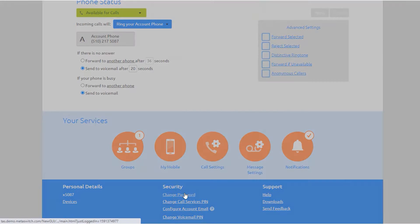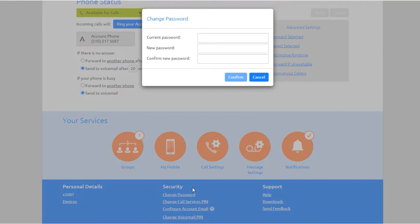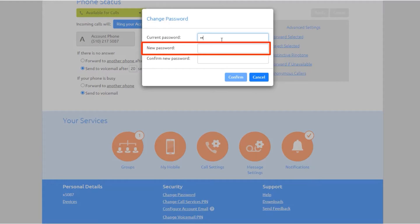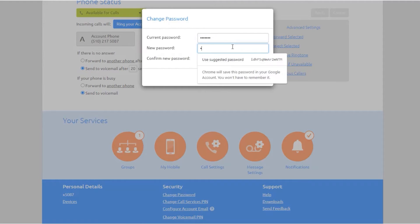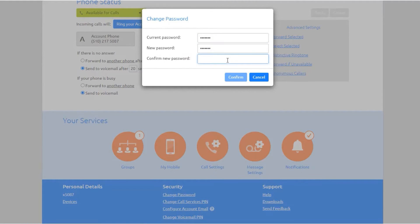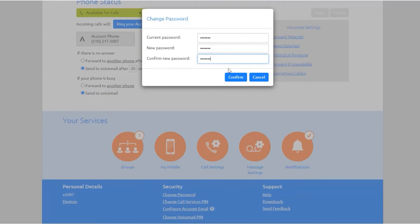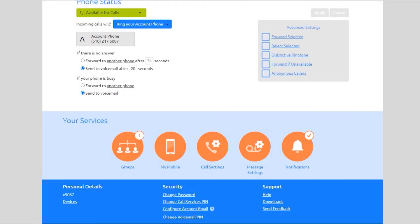From the comm portal password section, enter your new password in the password text box, then enter your new password in the confirmed password text box, and click confirm. You have two different PINs: your call services PIN, which you use to access remote access to call forwarding.